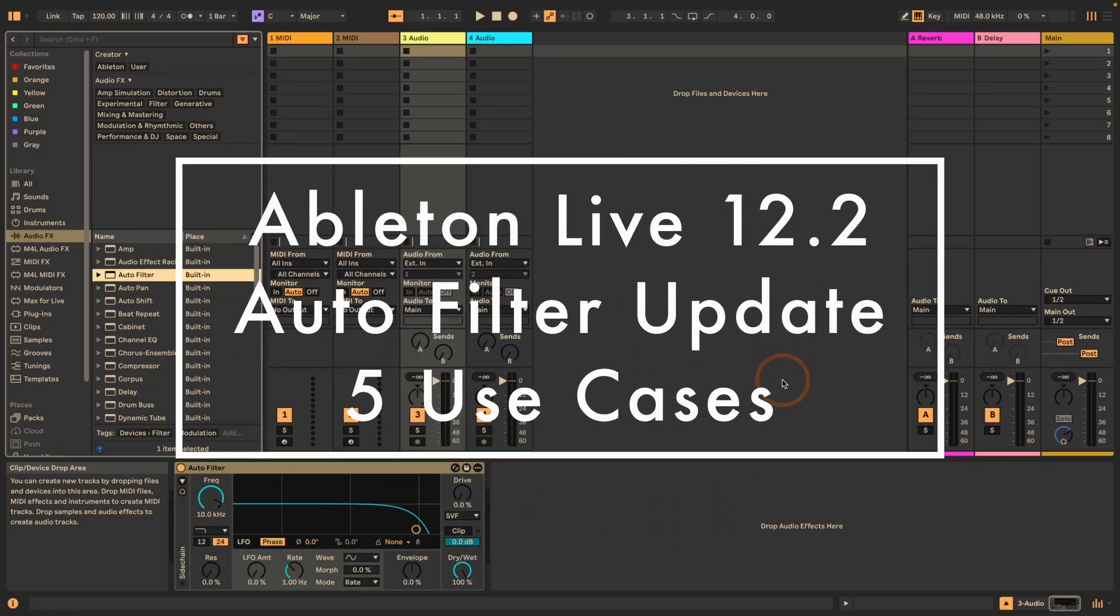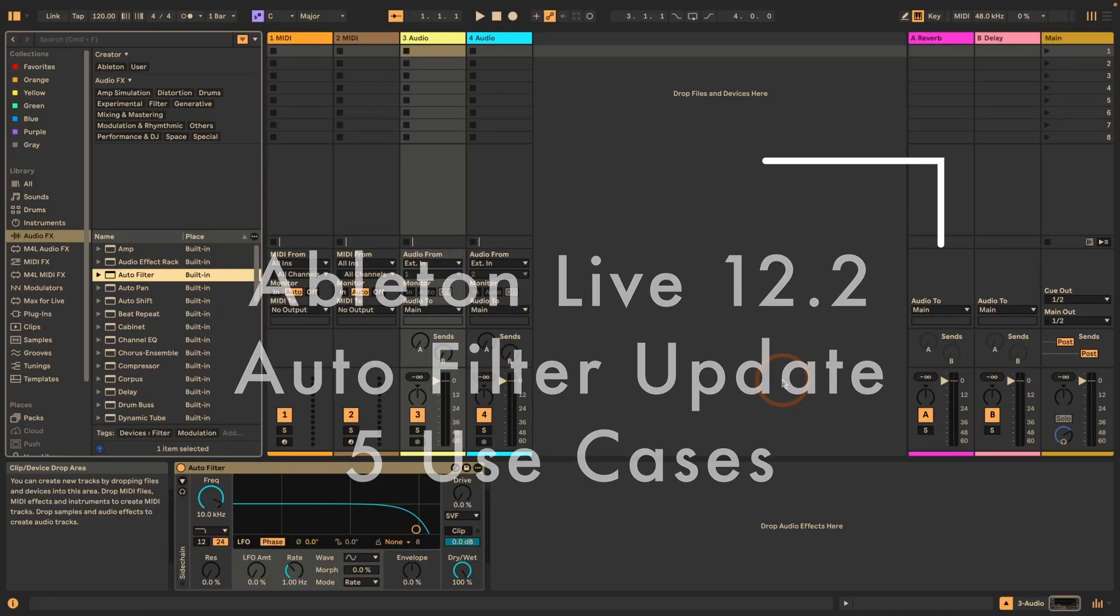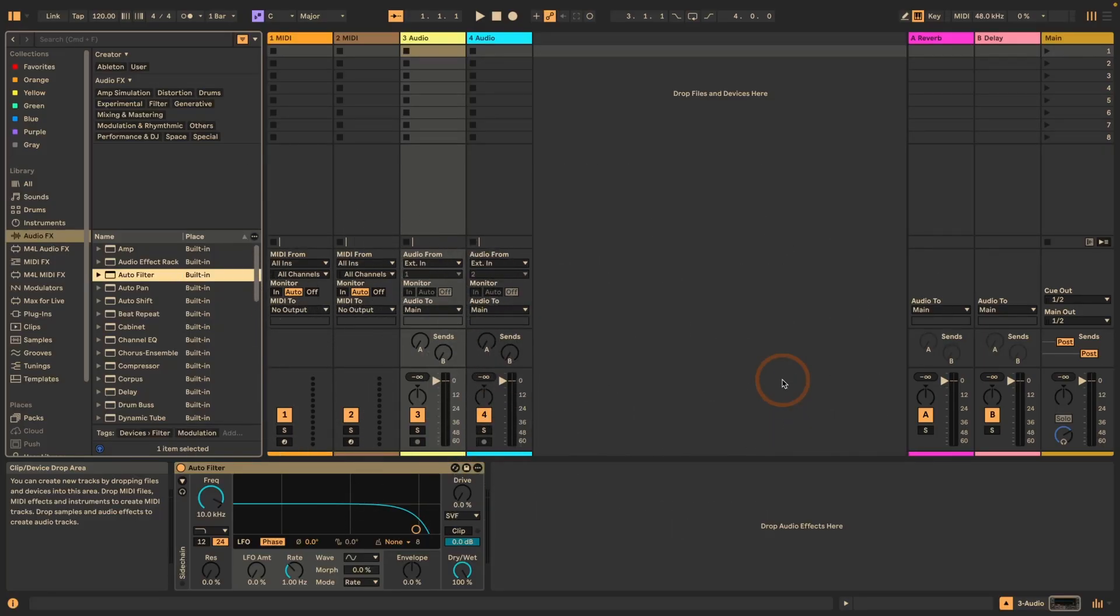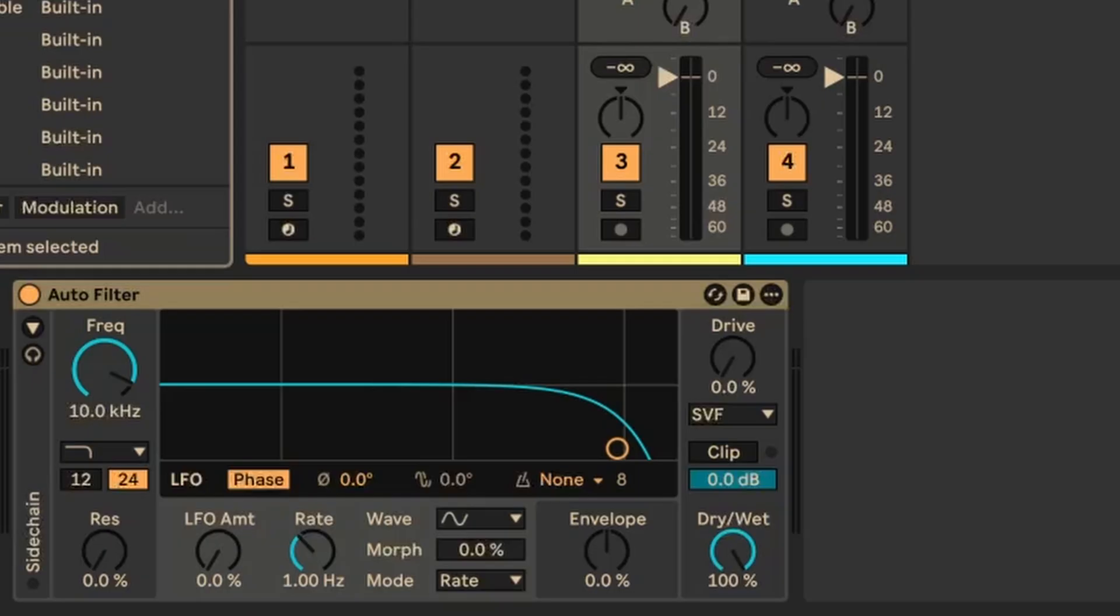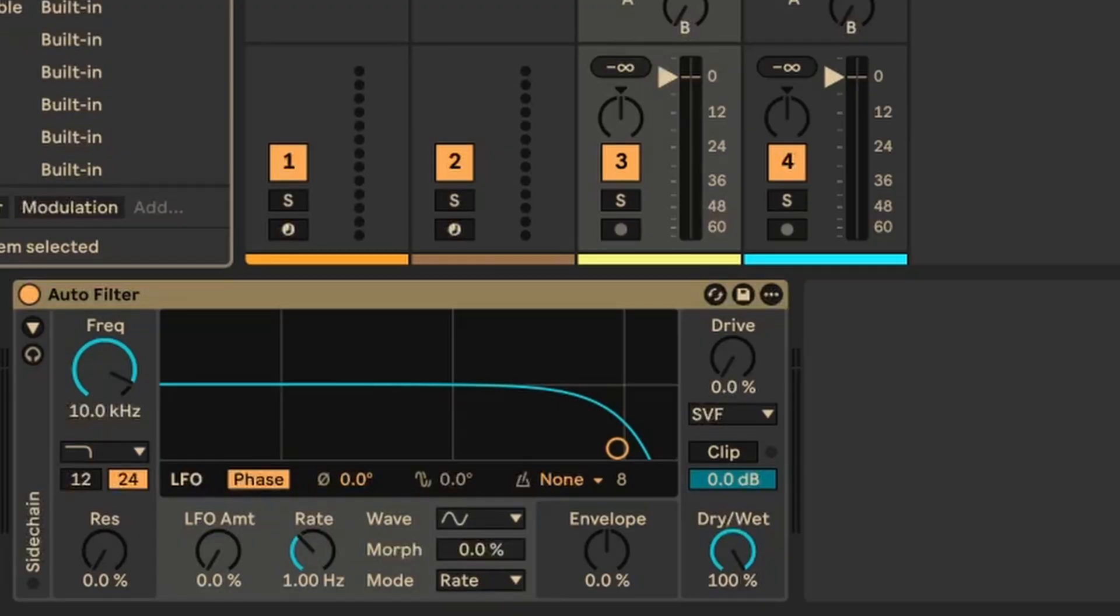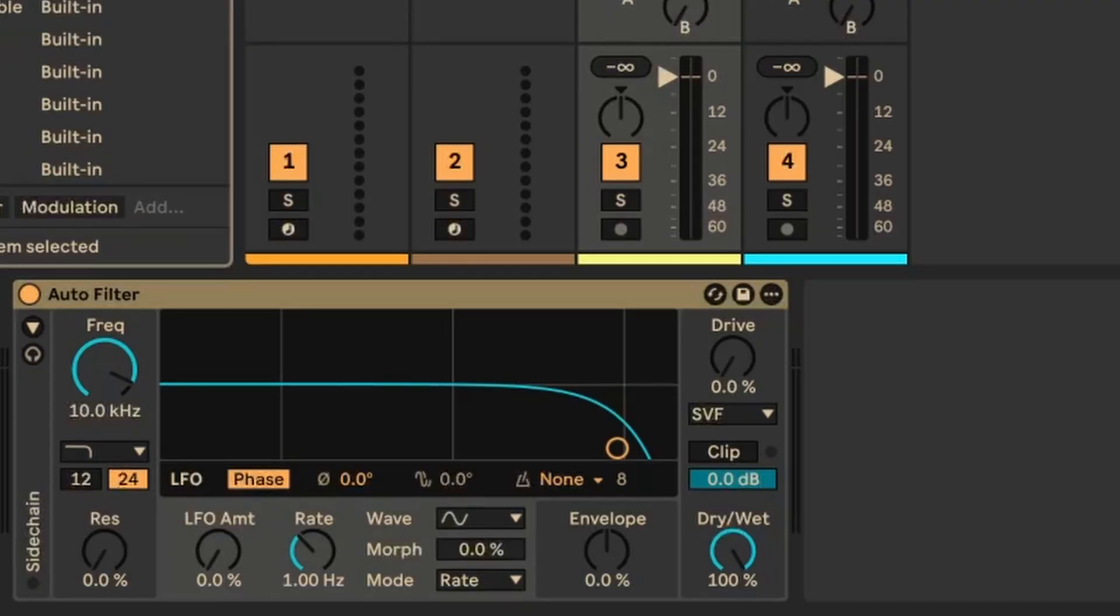Hi, Madeline here from Sonic Bloom. This time we're going to look at the upgrades that Autofilter got in Live 12.2. But instead of just going through all the new features and changes in the video, I've actually created five presets, one for each of the new filter types included.